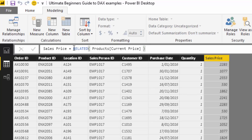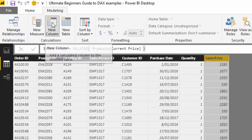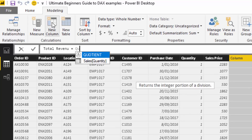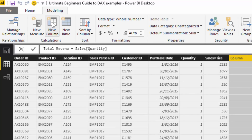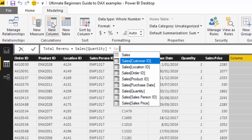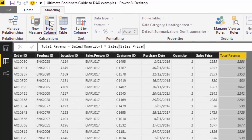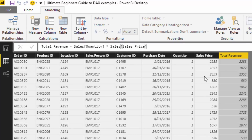Because of the data model we've created, RELATED brings in the price of each individual product. Then we could write another new column and call it 'Total Revenue', calculated as sales quantity times the sales price — where sales price is that calculated column we just created. And now we have another column called Total Revenue.